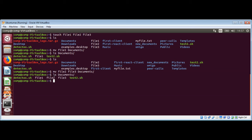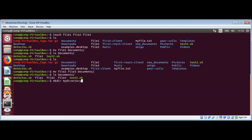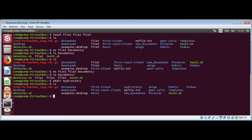To move a directory, the command is the same as that used for moving a file. First, I will make a new directory using the mkdir command called my directory. Let's check — we have this my directory listed here. Now I'm going to move this directory.